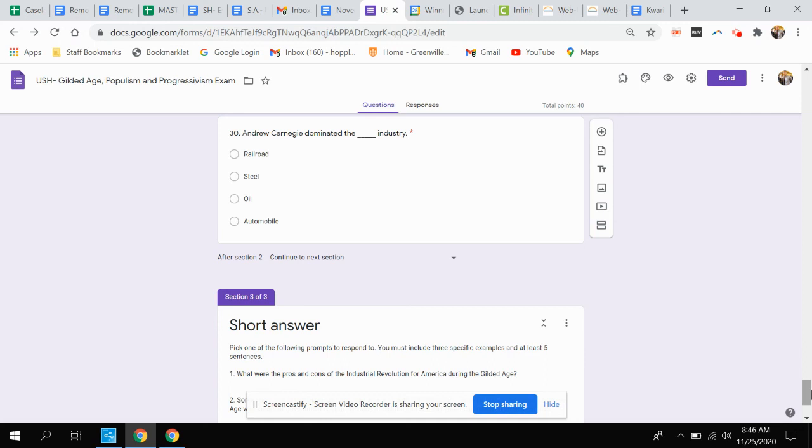Question thirty. Andrew Carnegie dominated this industry. Was that railroad, steel, oil, or automobile?